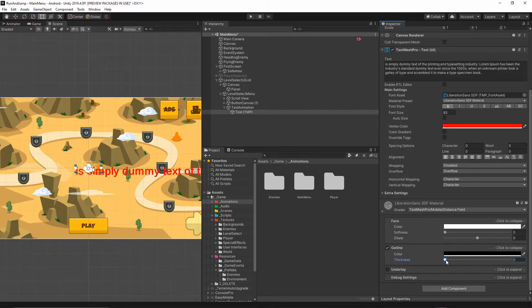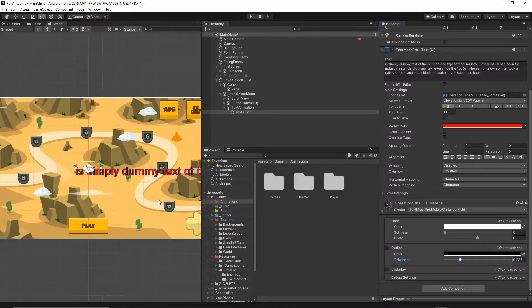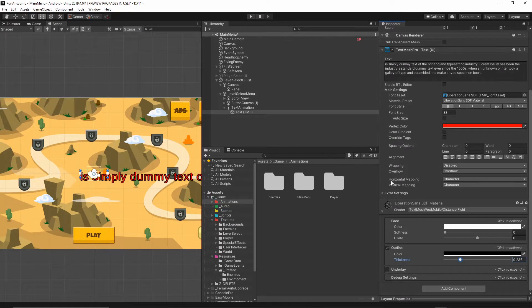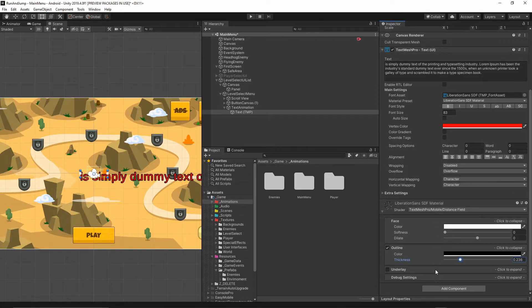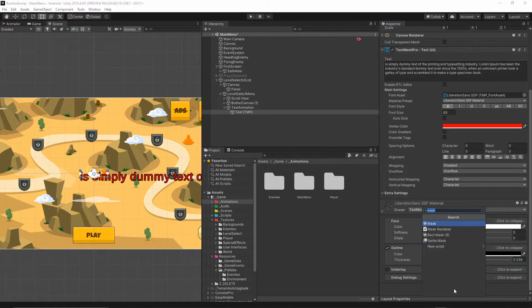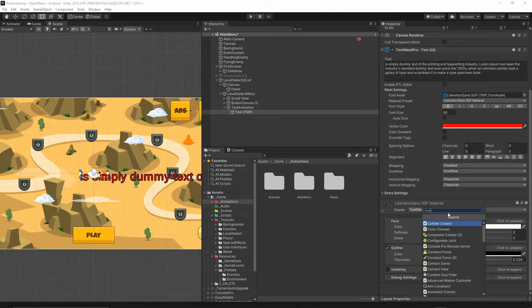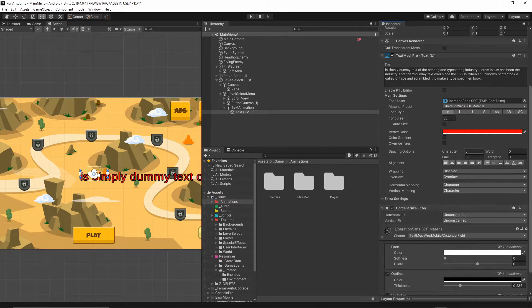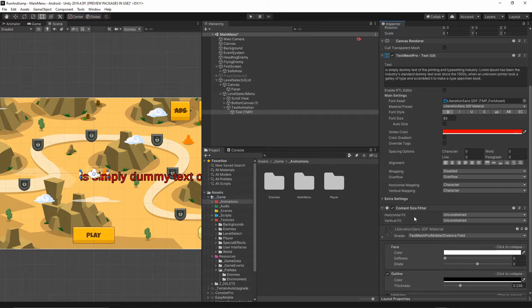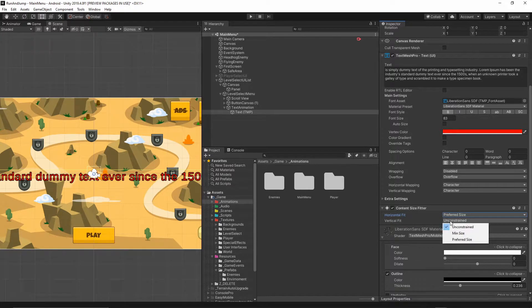Let's now add some component. We need to add one component to our text, so hit add component and I will add the Content Size Fitter. Make sure on the horizontal fit you set Preferred Size, and on the vertical fit, Preferred Size.